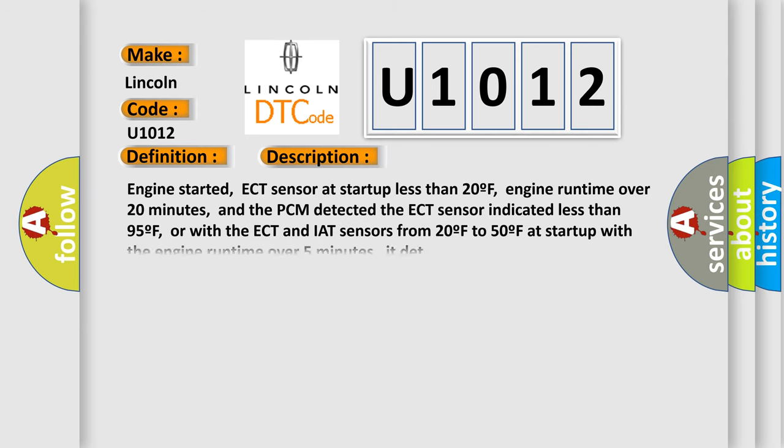Engine started, ECT sensor at startup less than 20F, engine runtime over 20 minutes, and the PCM detected the ECT sensor indicated less than 95F, or with the ECT and IAT sensors from 20F to 50F at startup with the engine runtime over 5 minutes, it detected.